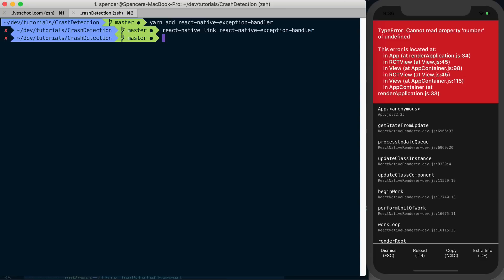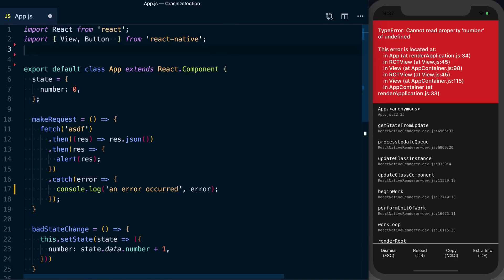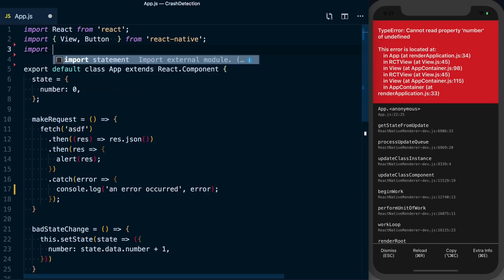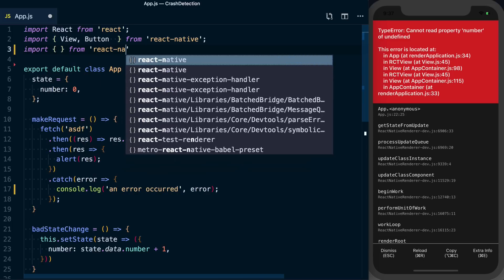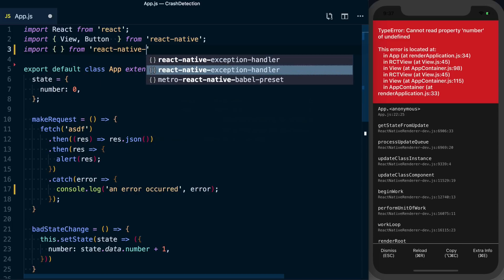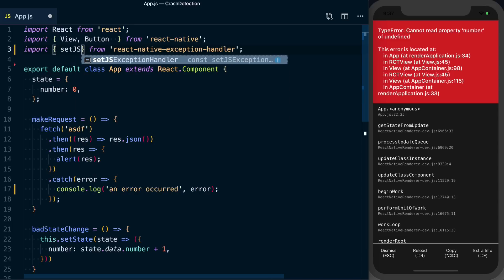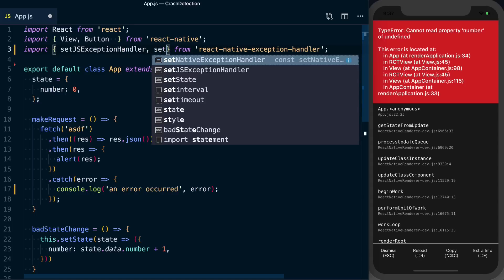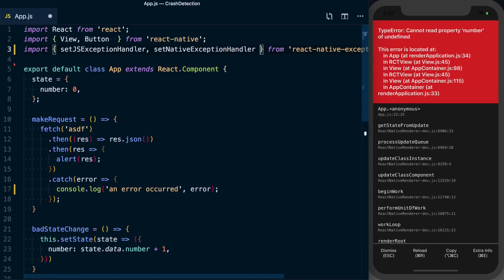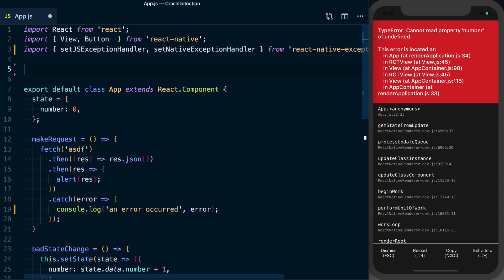Now the reason we have to run react-native link is because this package will also go ahead and capture those native errors for us, which, as we've discussed, we want to know about. So there's two functions that we want to use to actually capture these errors. First, we're going to import from react-native-exception-handler: setJSExceptionHandler and then setNativeExceptionHandler. And based on those names, you can figure out JS is going to capture those JS exceptions, native is going to handle the native ones.